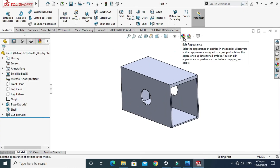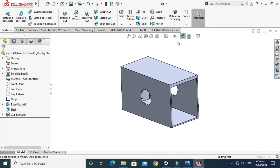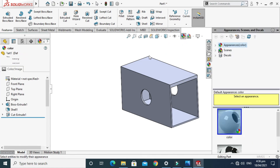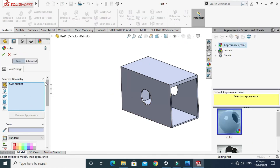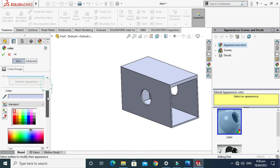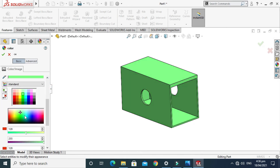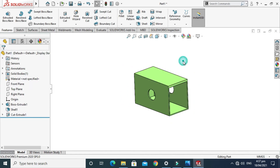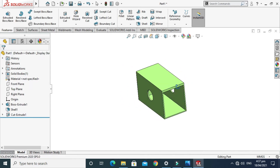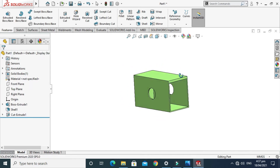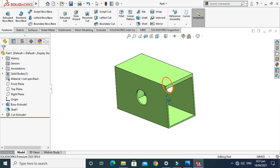Lastly, I'll apply some color. Go to Edit Appearance and I'll apply a shade of green.